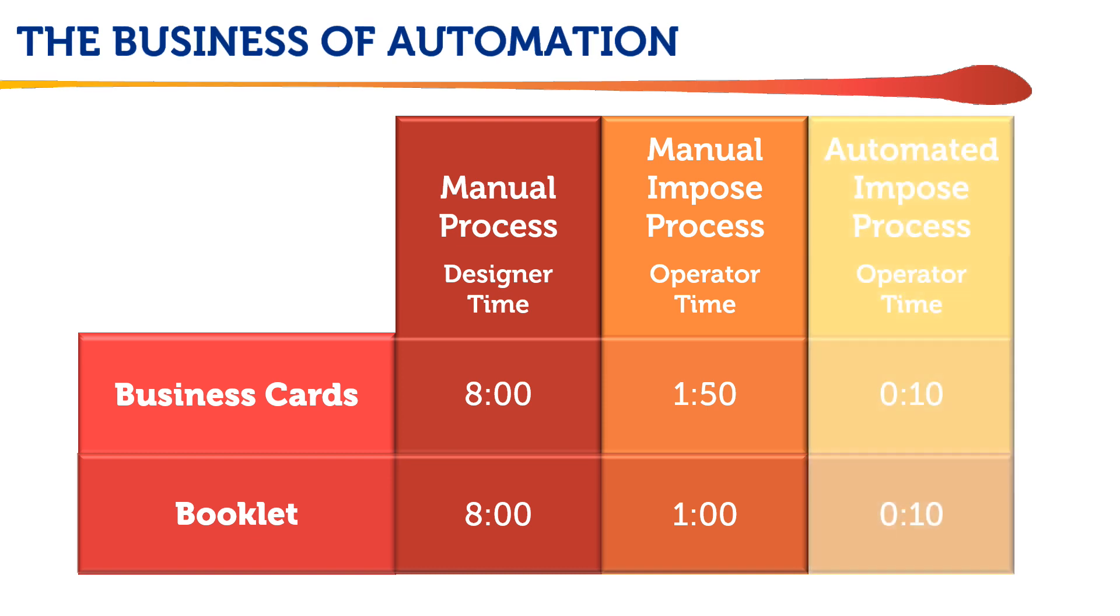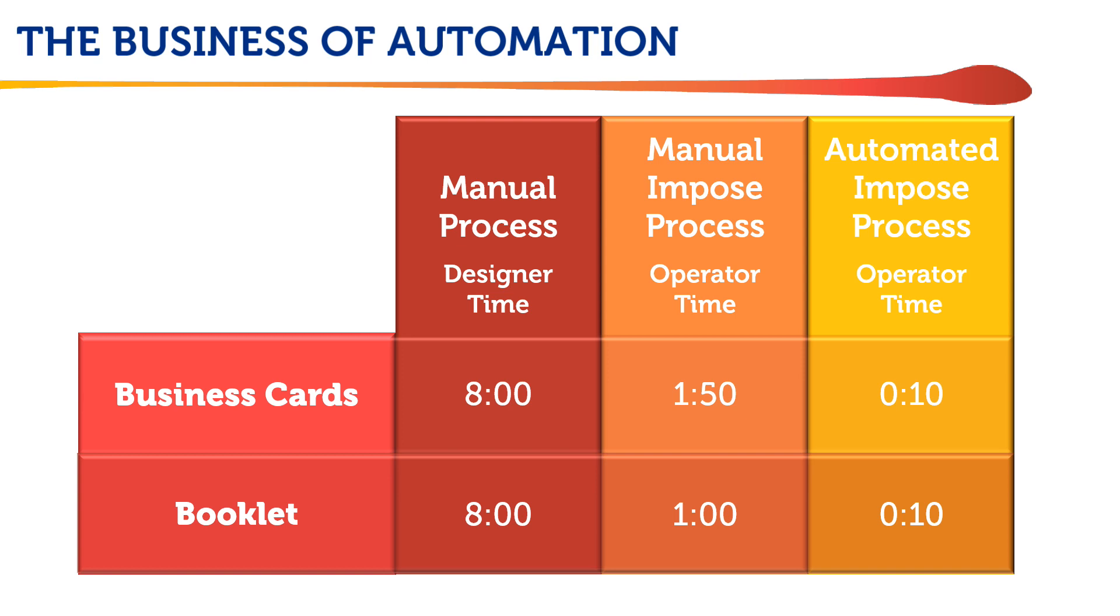But using Fiery Imposed's automated templates and hotfolders means that these jobs took only about 10 seconds of operator time to get them into the printer's hold queue and ready for previewing.